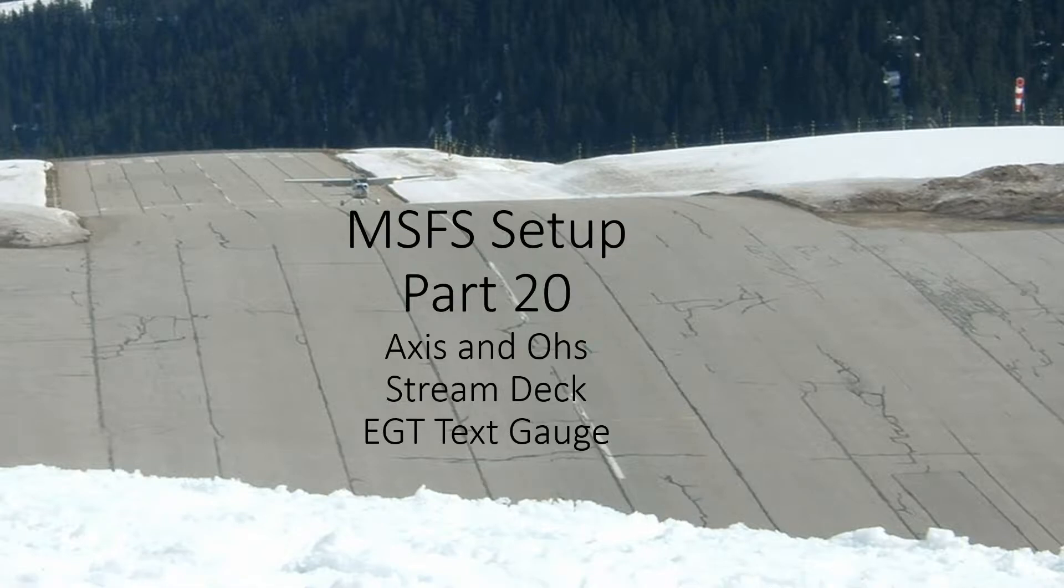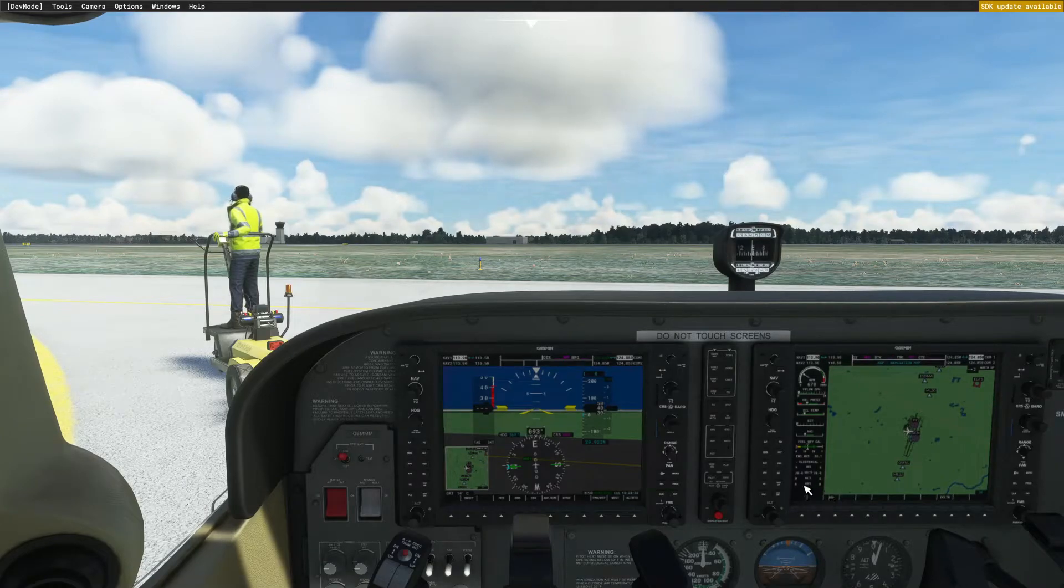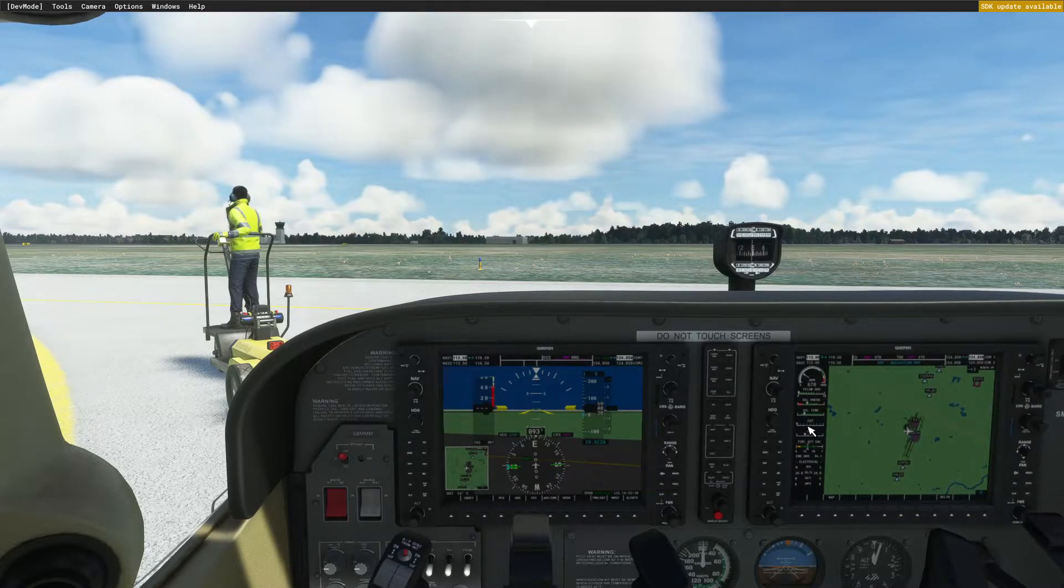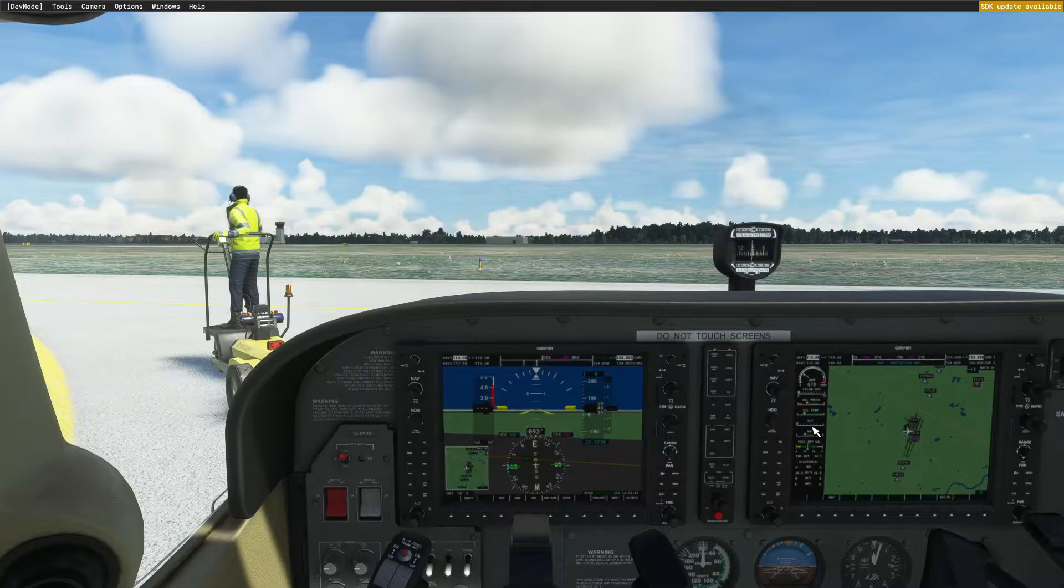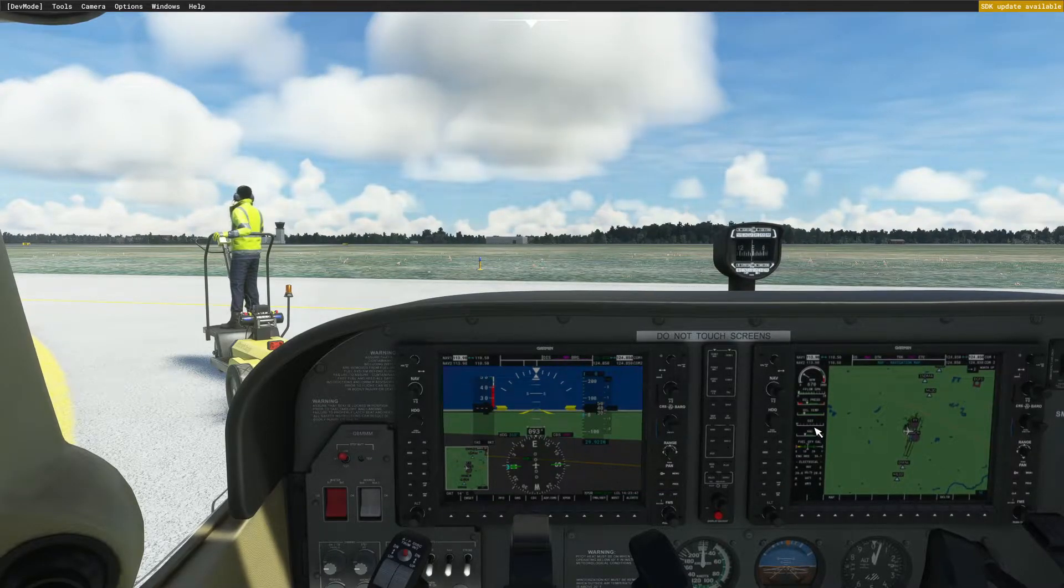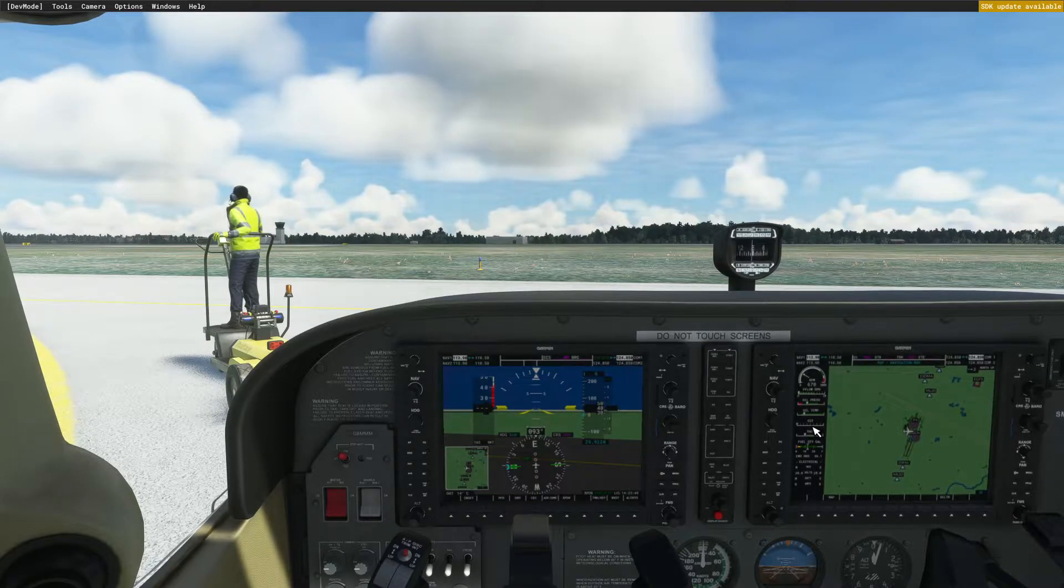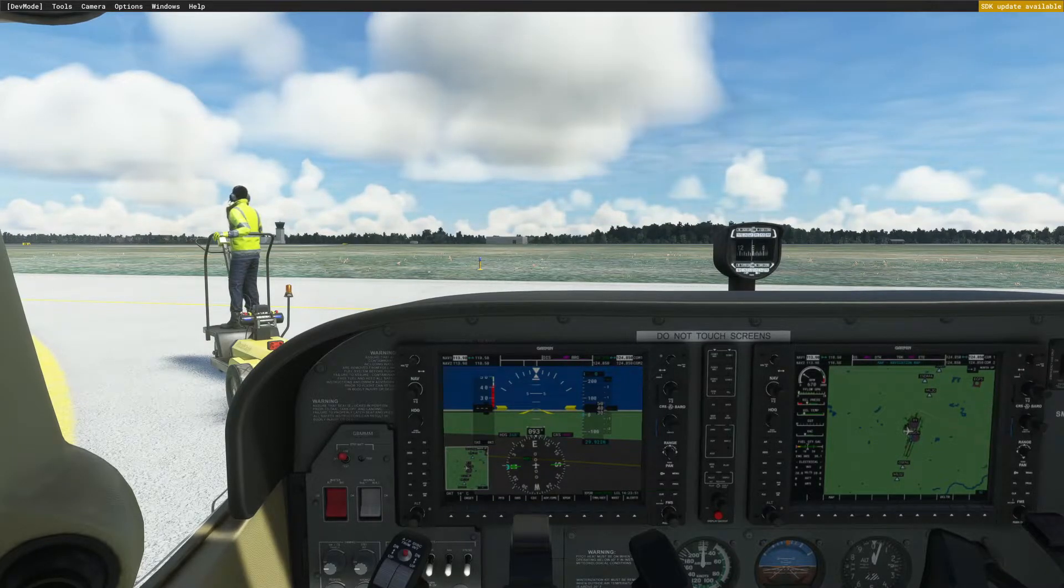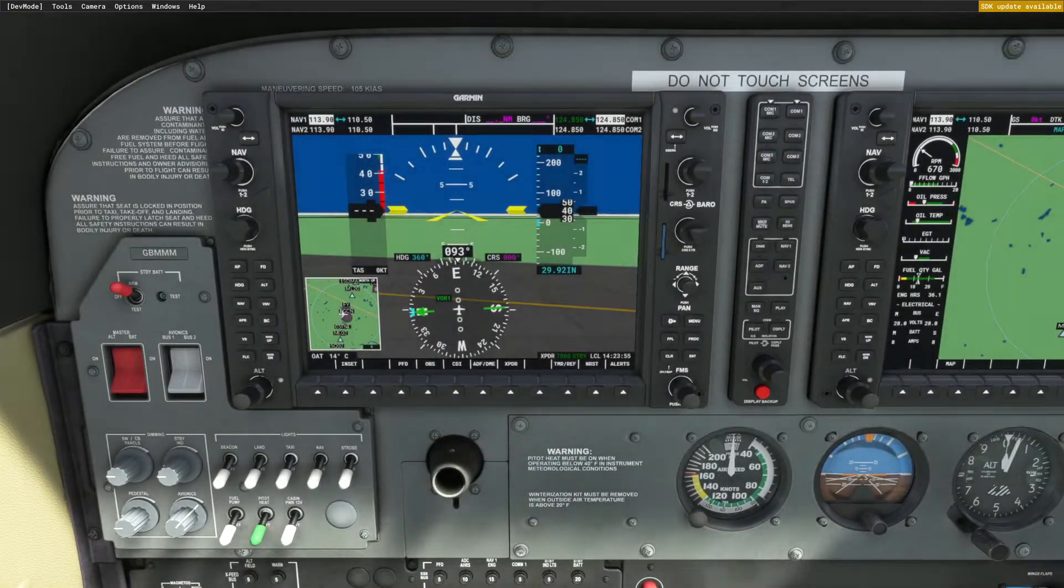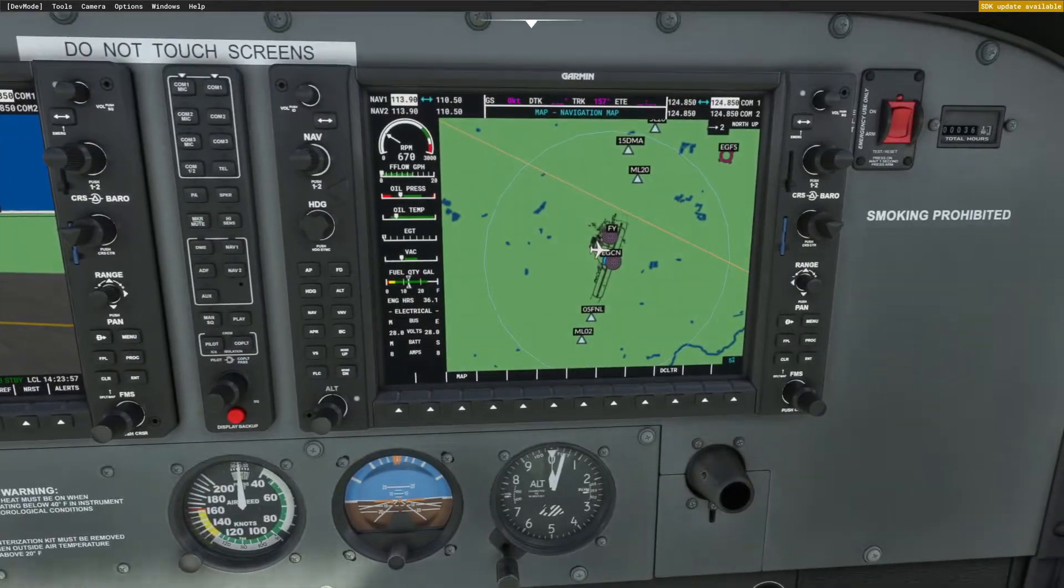So let's have a look at where the gauge is and why we need it. When you're flying the cockpit, it's here and it's relatively small to see. You need to see the fine detail when you're flying, and it does take your eye away from your main scan. So I do like to have this one actually on my Stream Deck so I can see what's going on.